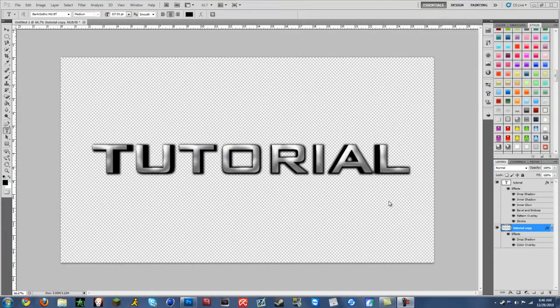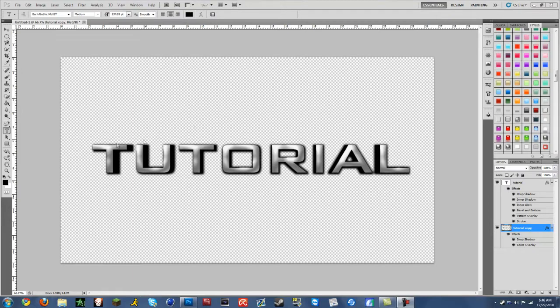What up guys, it's Misery here and today I have a tutorial on how to make 3D text in Photoshop CS4 and CS5. This is what it will turn out to be. So let's get started.